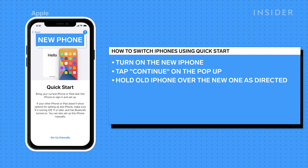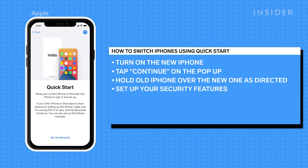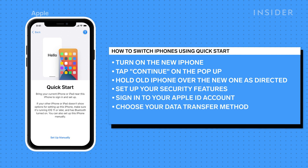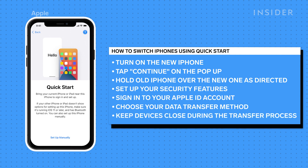Wait for an animation to appear on your new iPhone screen. Then, hold your old iPhone over the new one as directed. On your new iPhone, enter a passcode and set up Face ID or Touch ID. Then sign in to your Apple ID account. You'll be asked if you want to transfer data directly from your old iPhone or restore data from an iCloud backup. For this example, we're going to click Transfer Data directly from your old iPhone. Keep your devices on and near each other until the new iPhone is ready to use.